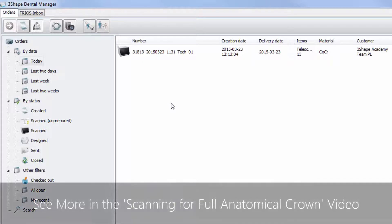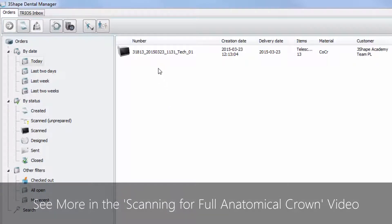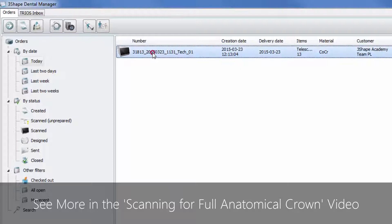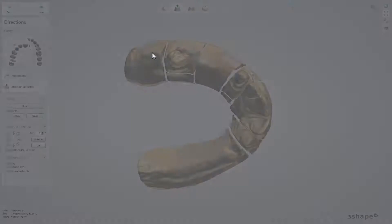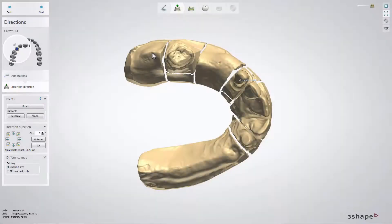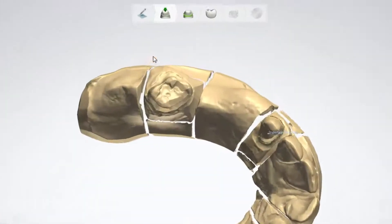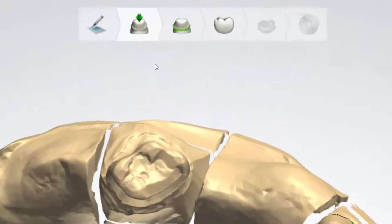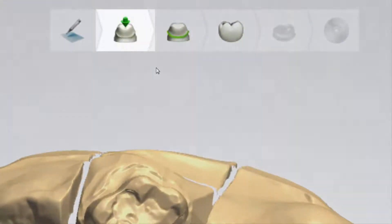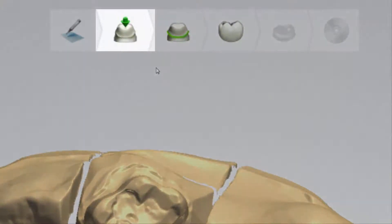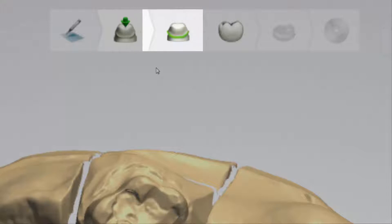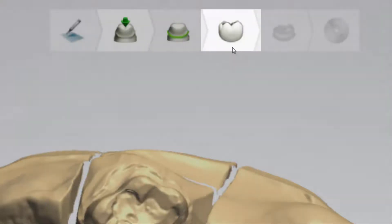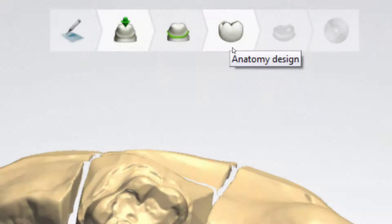To learn about scanning a gypsum model, please watch the scanning for full anatomical crown video. In our previous videos we have already shown steps like directions and interfaces. Therefore we will skip them and go straight to the anatomy design step.